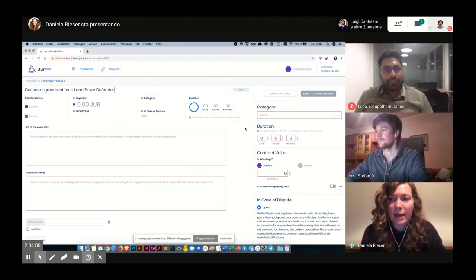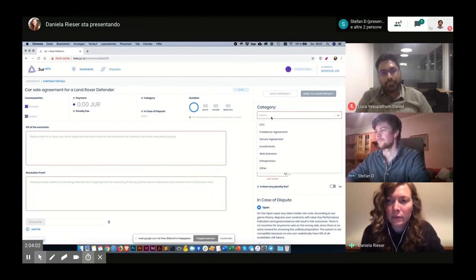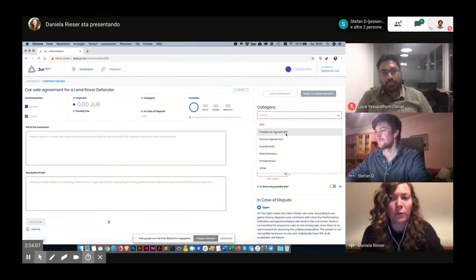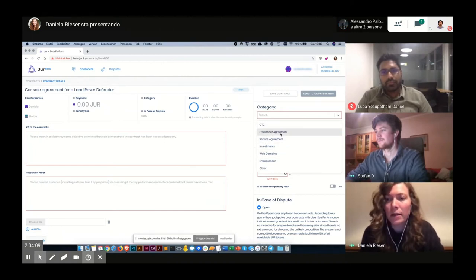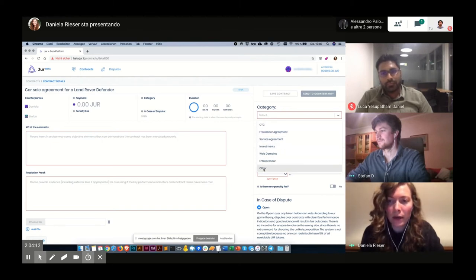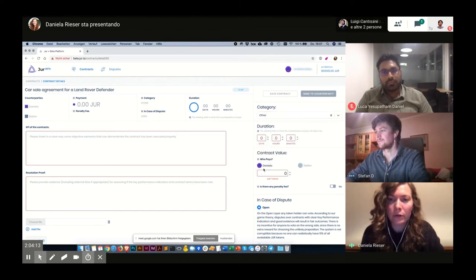Then I can select a category. For example, you can use the Tour Beta platform when you're a freelancer. In this case today, I will choose Other as category.